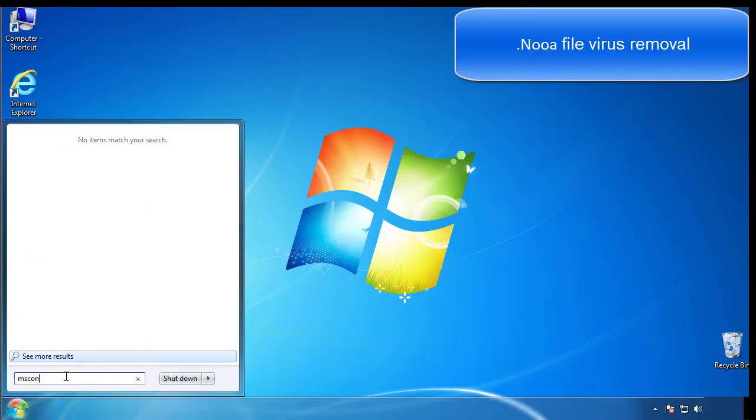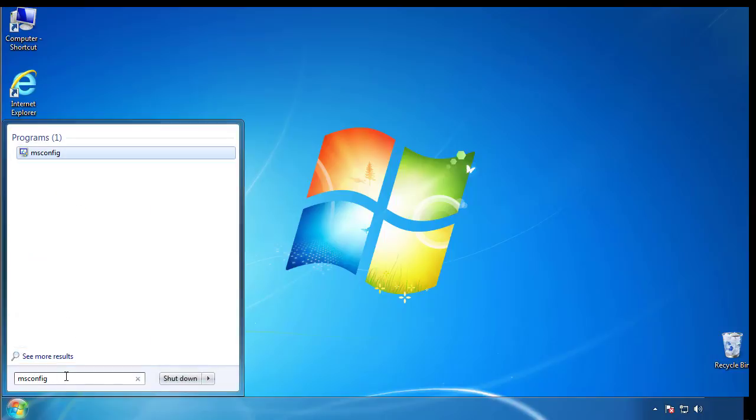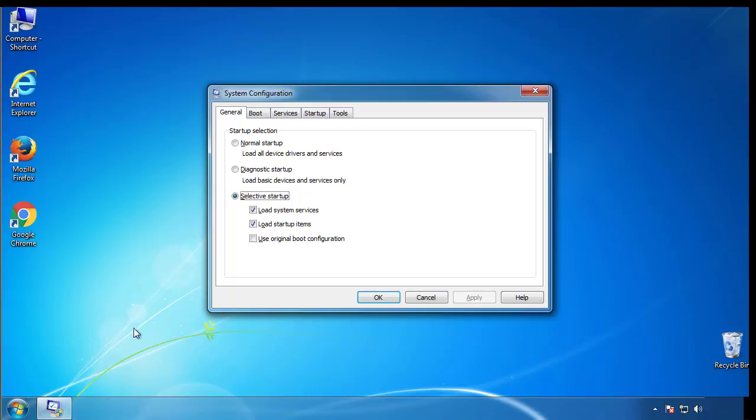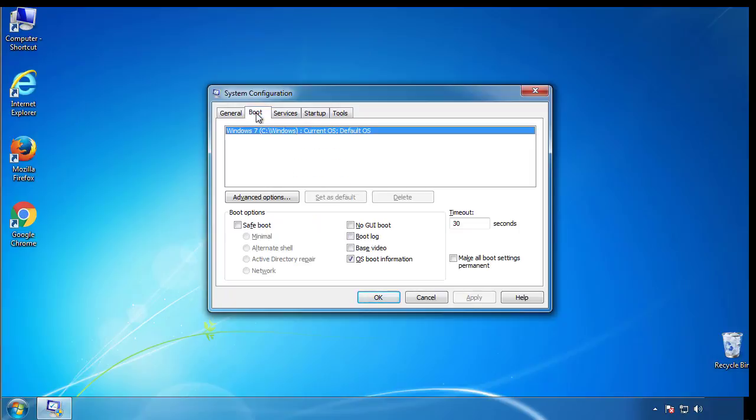Type msconfig. From the boot tab, click on the box here. Now click OK.